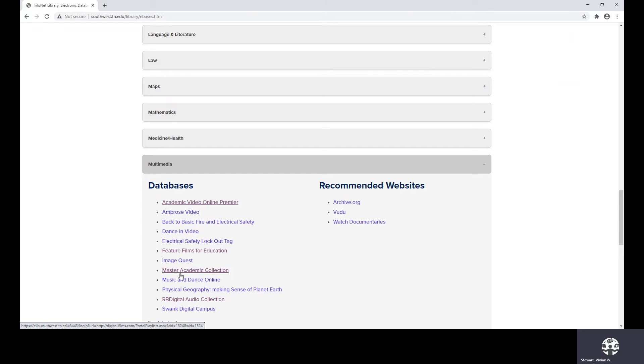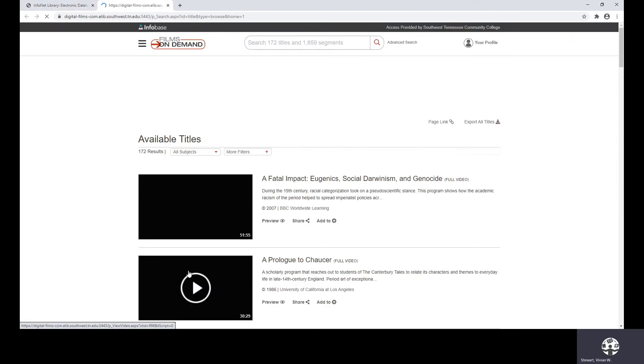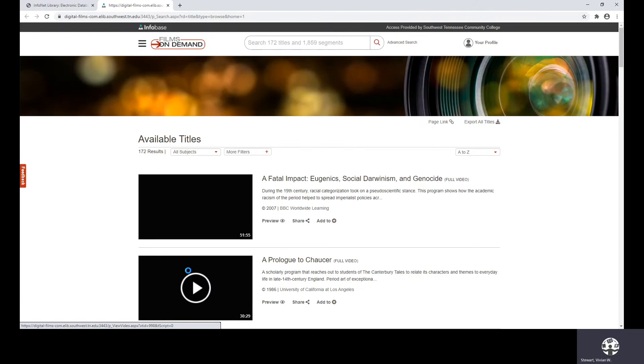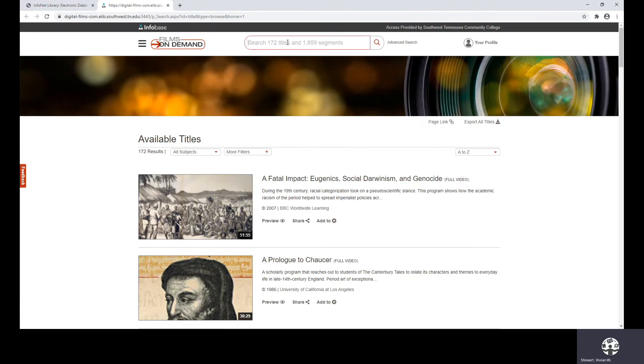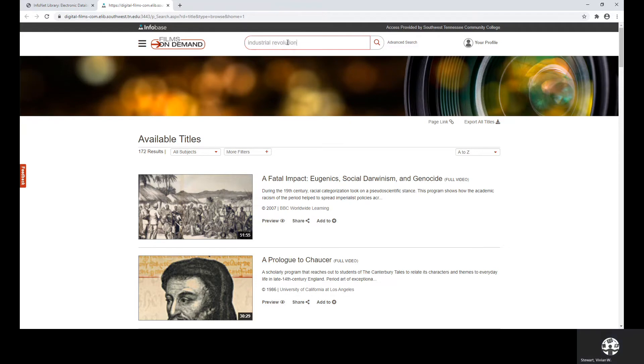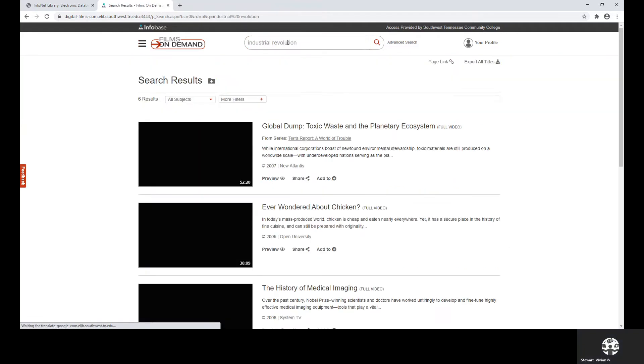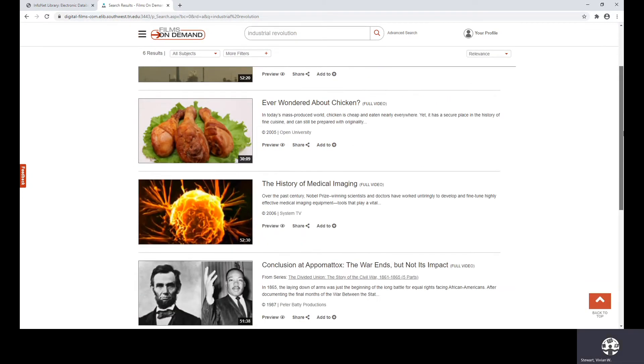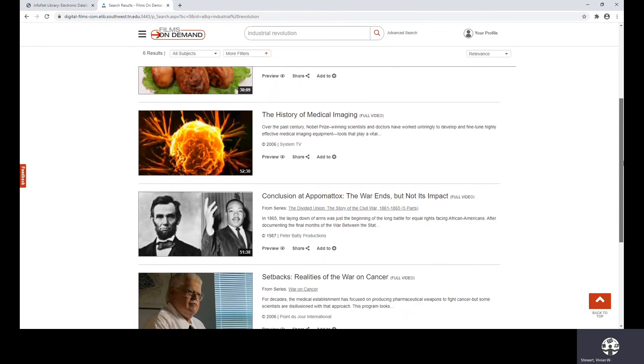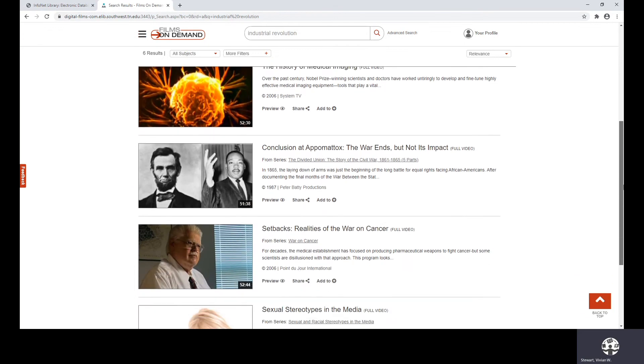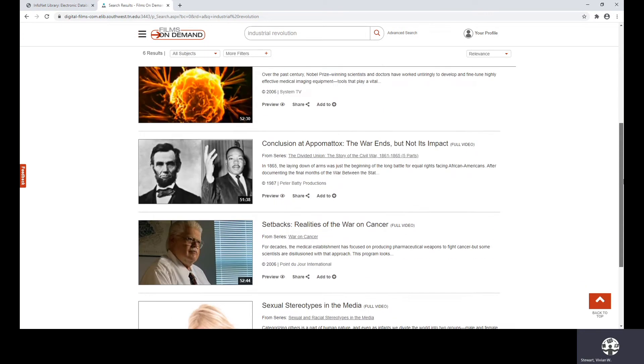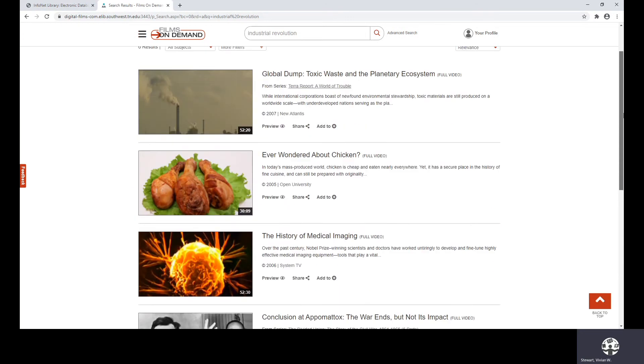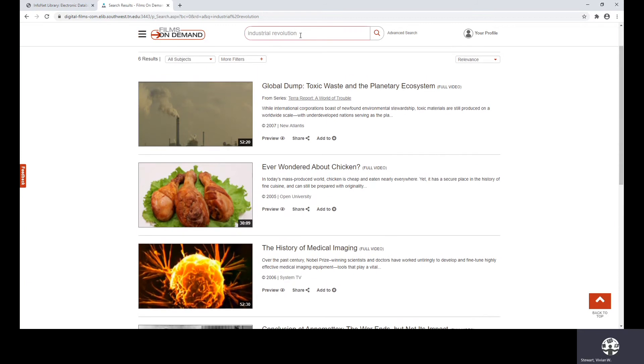We also have the master academic collection. But since we're having problems with the American history online, there may be a possibility this one is not available also. But let me just check to see. This one is still up very good. This time, let's try Industrial Revolution. Now, as I can see from these six results, that nothing that I'm looking at is anything that I want to associate with the Industrial Revolution. So, this is not a good source to use for this particular topic.